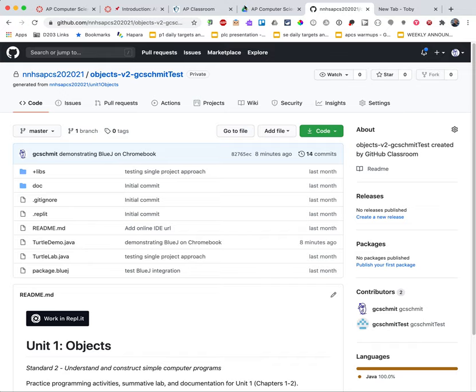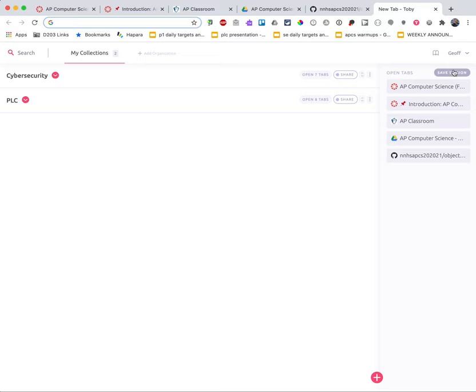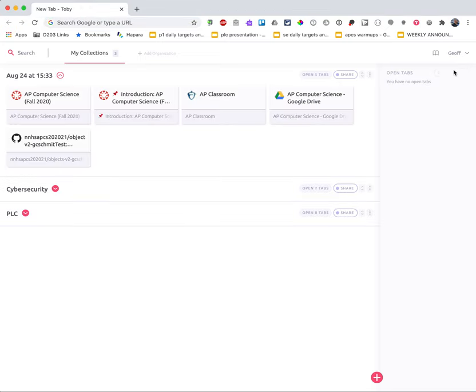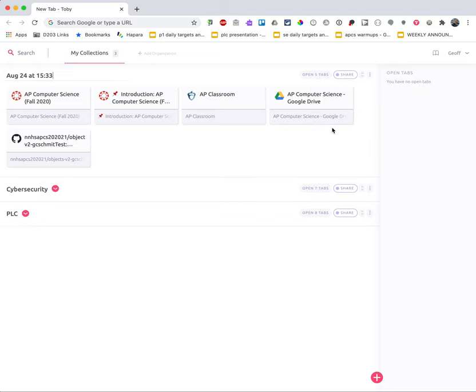And once I have all the tabs open that I want to save, when I open up a new tab and have Toby displayed, over here on the right side I can simply click Save Session. And it will save all of those tabs into a new collection. If I click on the three dots over here, I can edit the title and so I can rename this from the date to call it AP Computer Science.